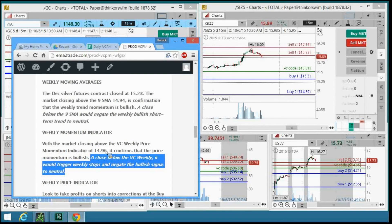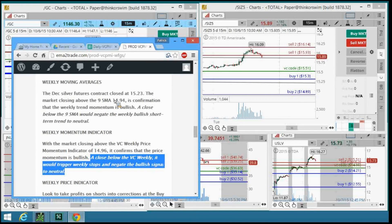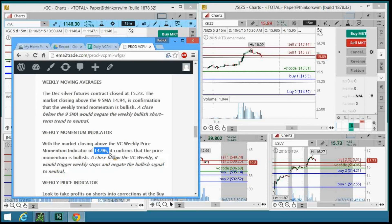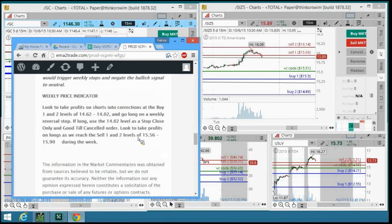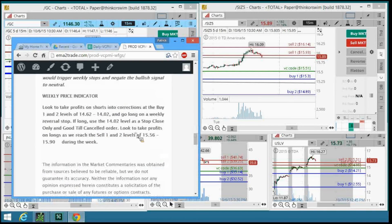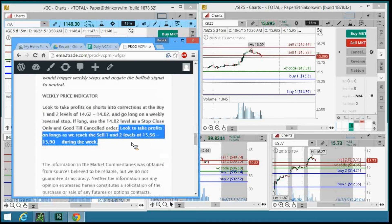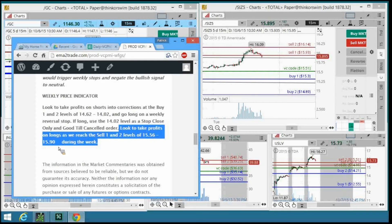Once again, the swing trade on Friday went long at $15.23. Your stop was $14.94. $14.96 were your protective levels. And it also told you that if you went long, look to take profits on longs as we reach the sell one and sell two levels of $15.56 to $15.90.